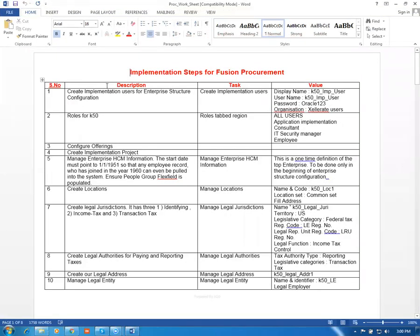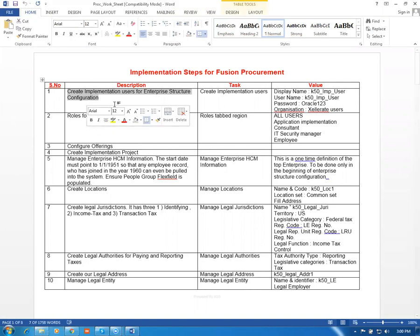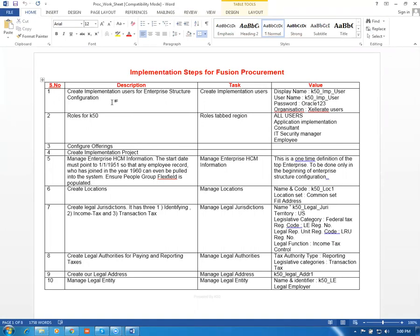First I'll create an implementation user. As far as supply chain is concerned, a user created via Managed Users is the only one eligible for all supply chain transactions. Do not create any users via the Security Console — always use Managed Users.